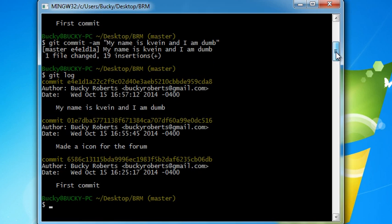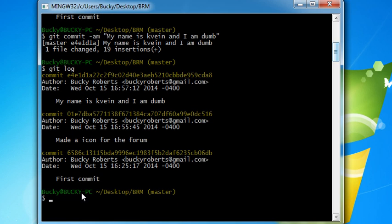Well, make sure that you type git log so you can see pretty much a list of all your commits right here. And the first thing that we need to do, like I said, is get a copy of this. Now, if you type git checkout, what that's going to do is pretty much check out one of these versions.